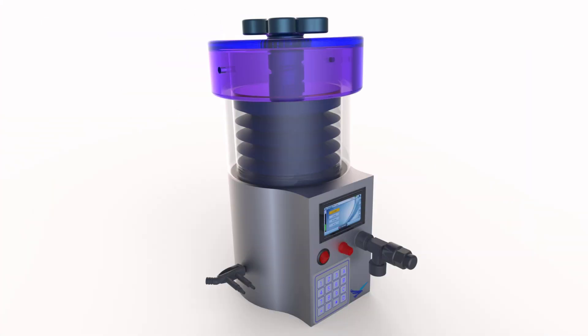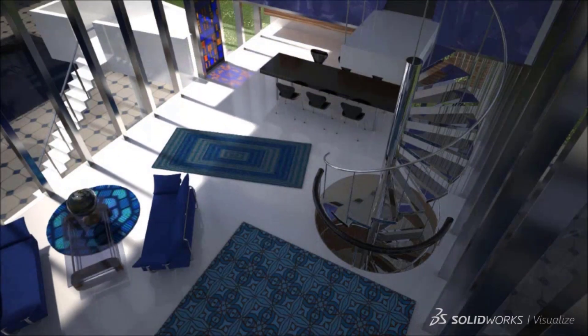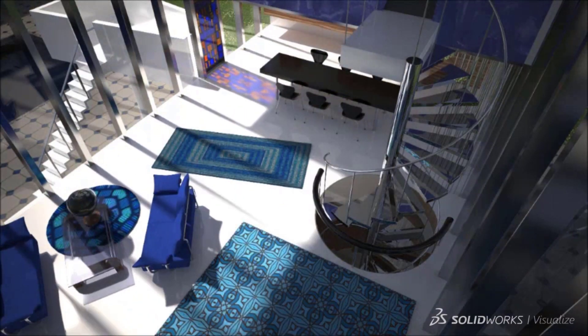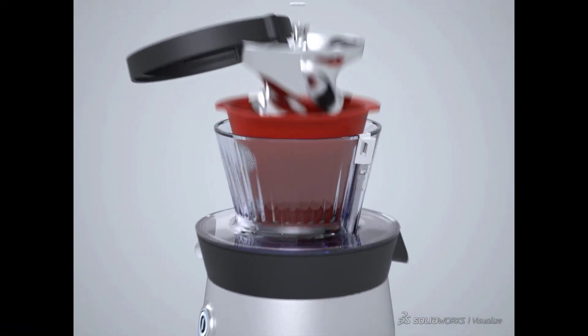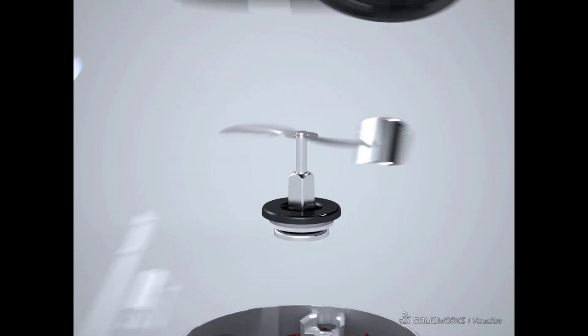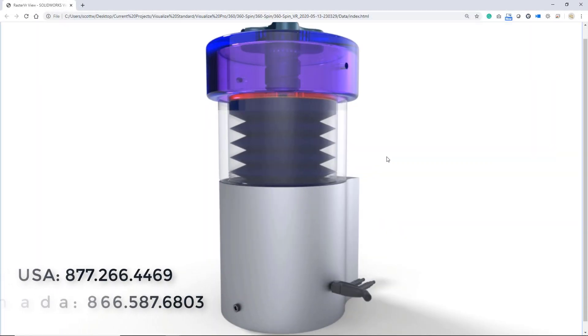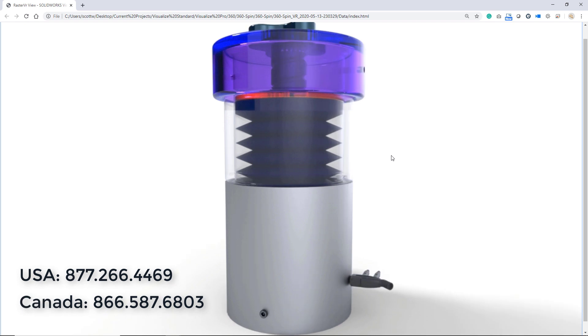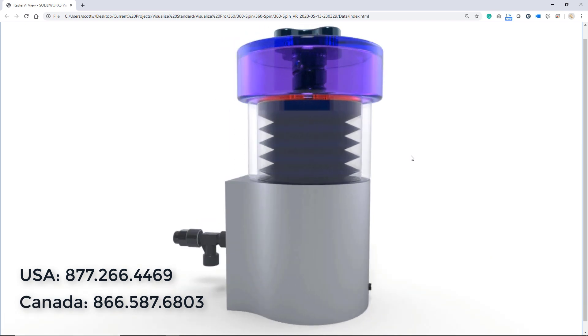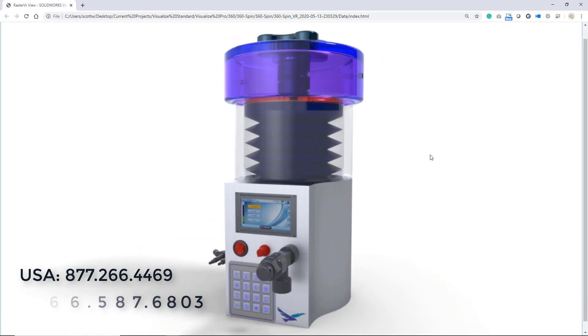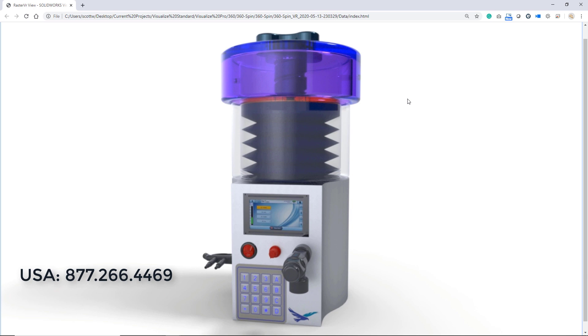SOLIDWORKS Visualize Standard creates stunning product imagery, and the professional version takes it even further. If you have a need for internal lighting on your product renderings, video animation, or perhaps a 3D rotatable model on your website, give us a call — Visualize Professional might be right for you. Thanks for watching, and have a blast bringing your products to life.